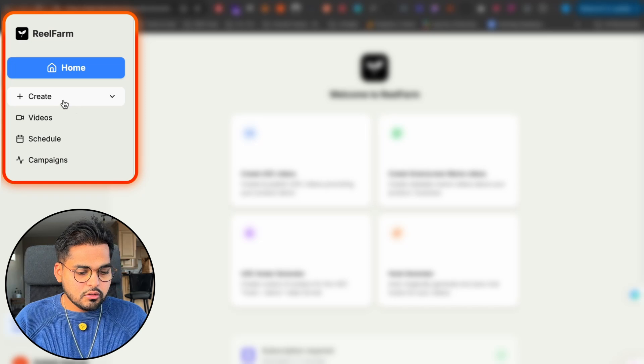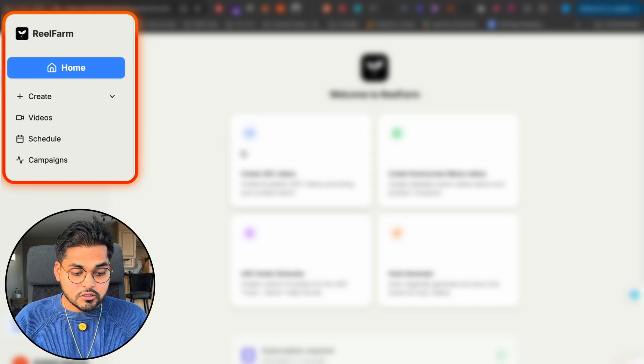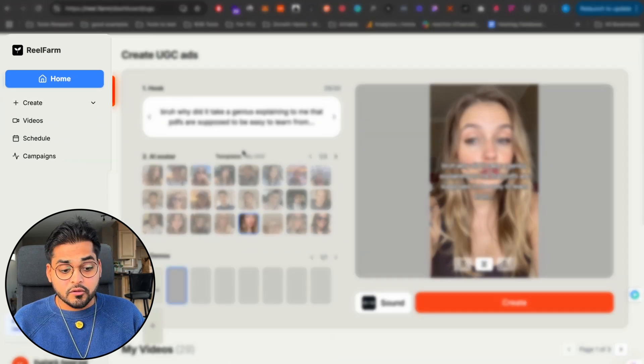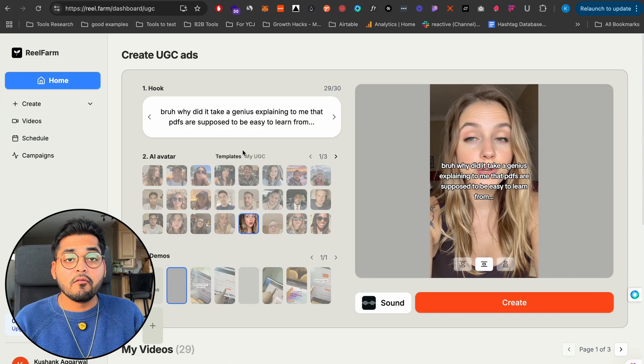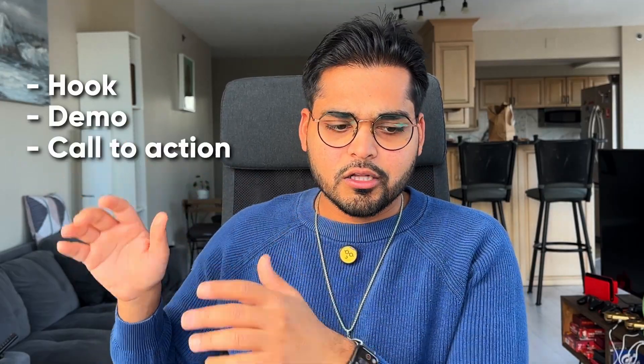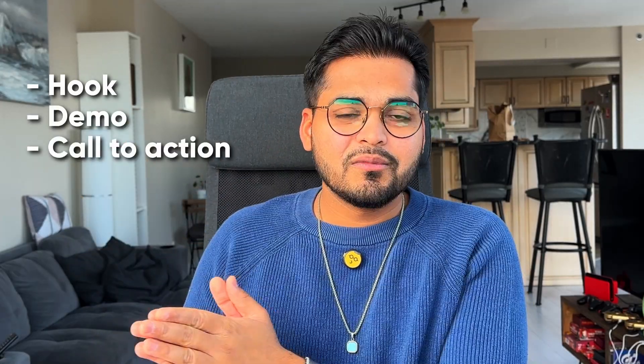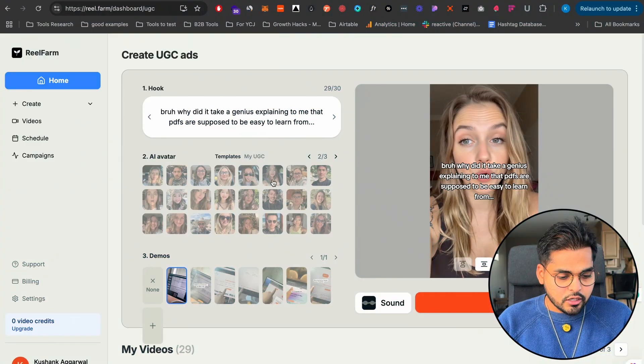I'm just going to show you how to create a UGC video of some of the avatars I have already created. Pretty straightforward, actually. I think the person building this has seen the pattern of how most people were using UGC content where you have a hook and then you have a demo and then you have a call to action. So they have basically baked the entire template into this product.